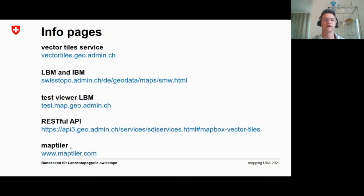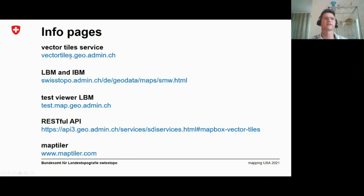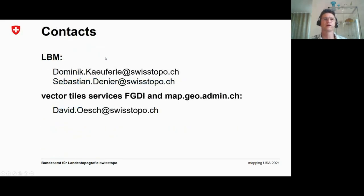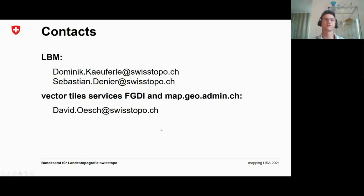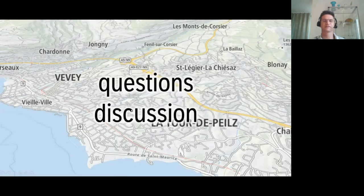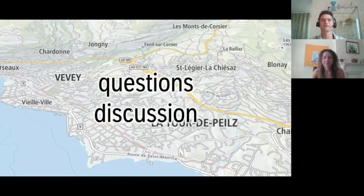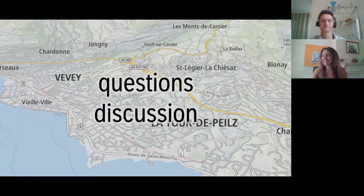You have all the info pages here listed again. Because it's recorded, you will find it later on and I think Maggie will also put the presentation somewhere on the wiki. The most important side is this one. From this one, you will find all the technical information you require. We're open that you contact us any times for questions concerning the LBM or the federal geodata infrastructure. I saw that Dave is now here, so you can also ask him about this stuff directly. I think that's it for my side and I'm open and look forward to the discussion.